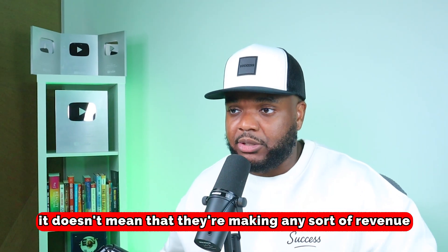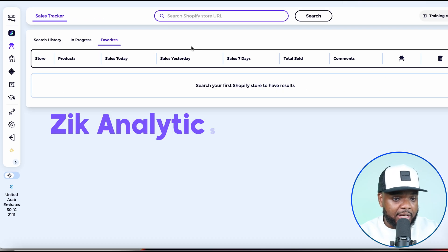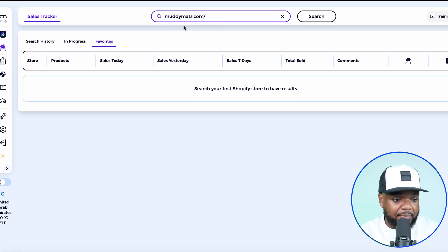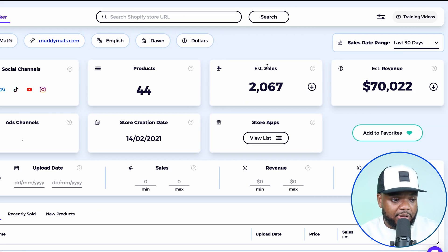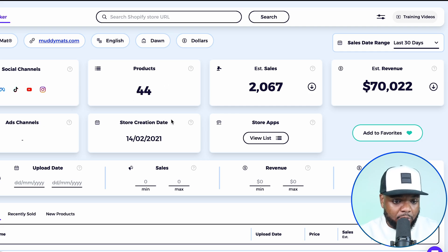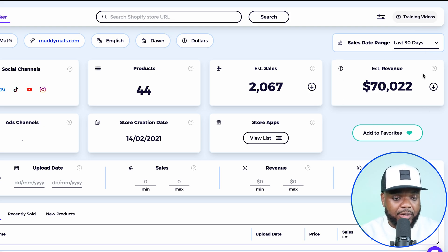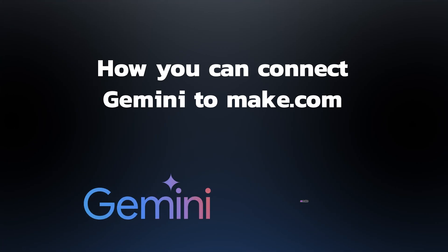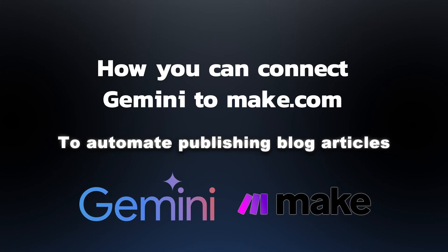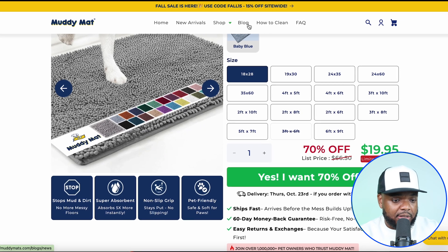Most of you are probably thinking: just because they're posting all these different articles, it doesn't mean they're making any revenue. Well, if I go over to a tool called Zeke Analytics and paste the URL of the store in there, it's going to bring up a lot of useful data. We can see all of the products they've got listed — over 44 — the estimated sales in the last 30 days, and the estimated revenue. Even though this number is just an estimate based on traffic and activity on their store, they're definitely bringing in a decent amount. Even if you made a small percentage of this, I'm sure you'd be completely happy. That's the whole premise of what I want to show you today.